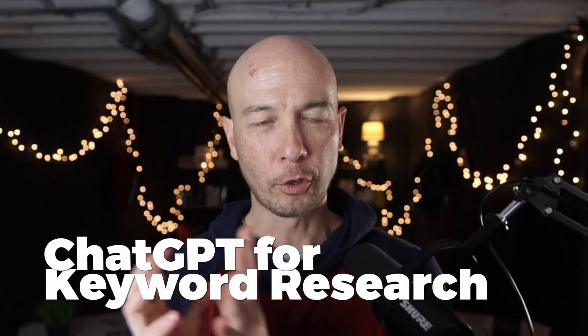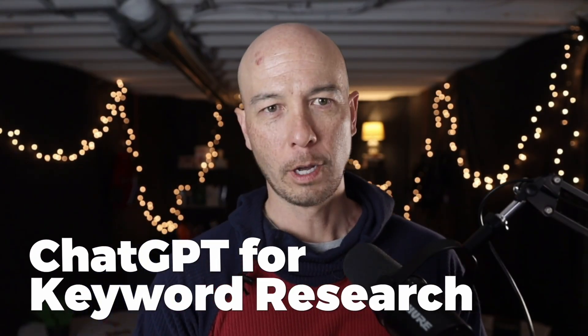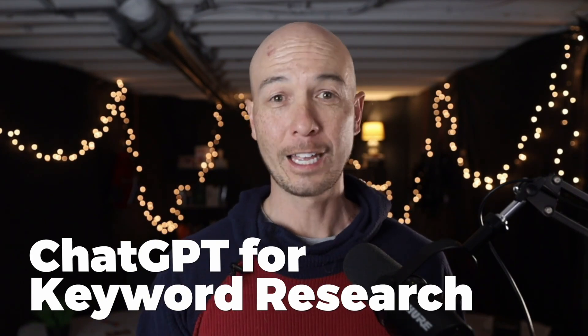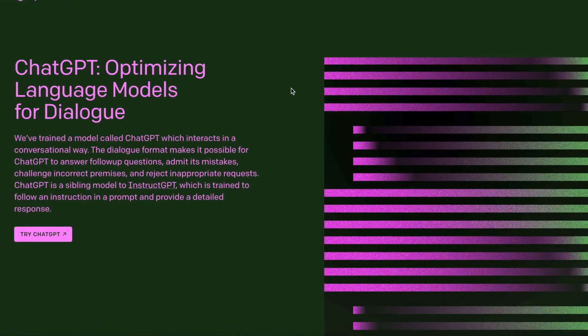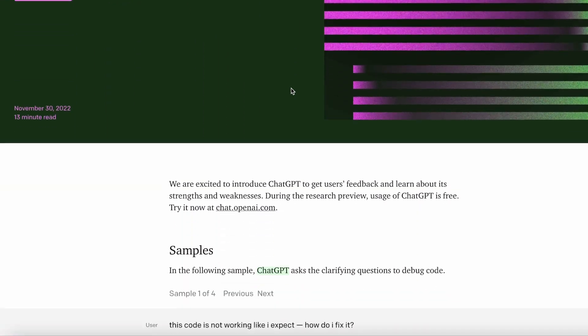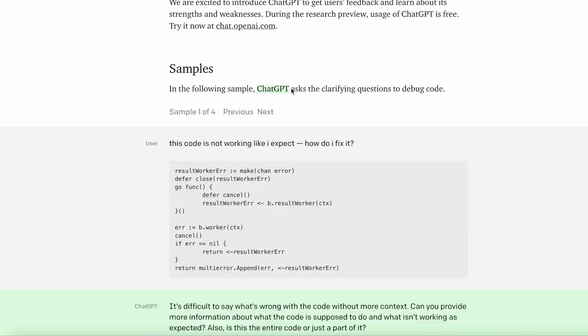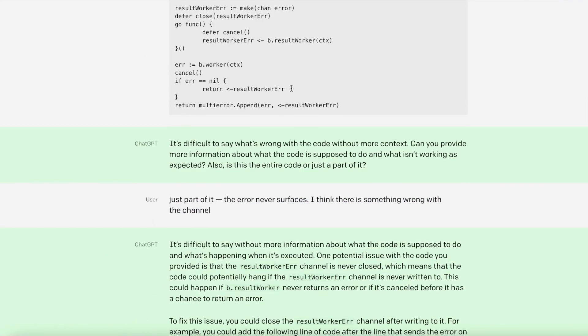We're going to explore the power of ChatGPT for keyword research. In this tutorial, I'll be showing you how to use this cutting-edge technology to discover new and exciting keywords that will help boost your SEO and content marketing efforts. If you're not familiar with ChatGPT, it's an AI language model that generates human-like responses to text prompts.